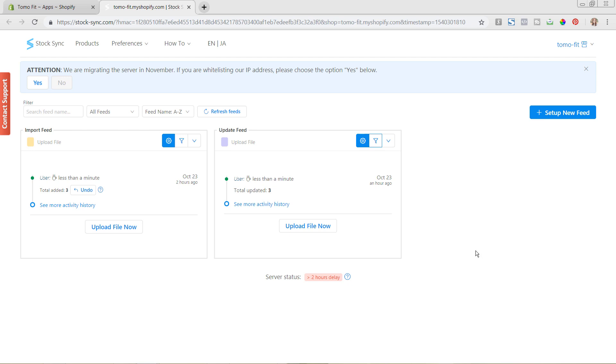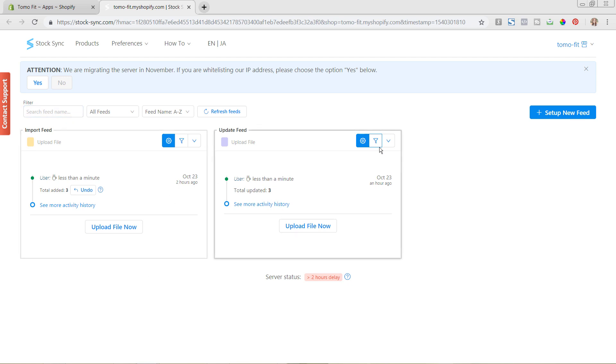Also, as you're adding in more imports and update feeds, you can always use this top filter area to search all of your feeds. So what we did was filtering the individual feed. However, you can see up here that you have the ability to update and search for any of those.